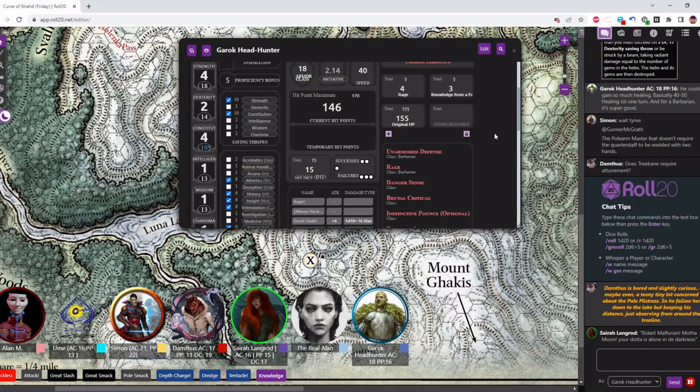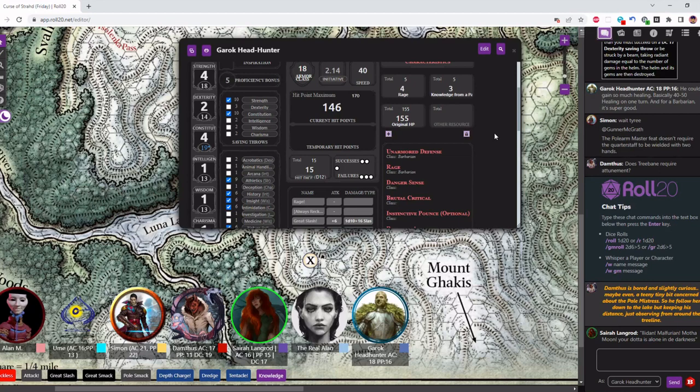She would then throw the troll's head into the lake as the lake begins to turn red and the blue moon above also begins to shift in color to crimson. And she would begin using the blood to mark various runes across her body as she begins to chant in an ancient language.